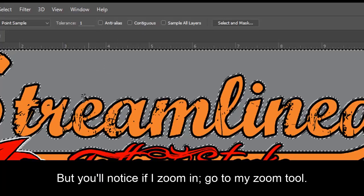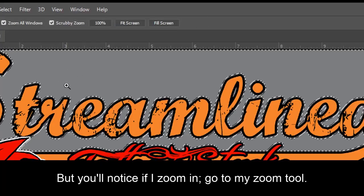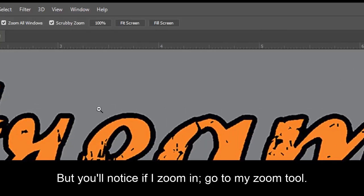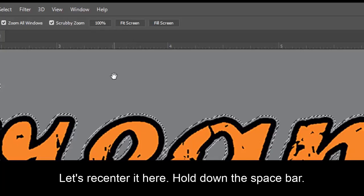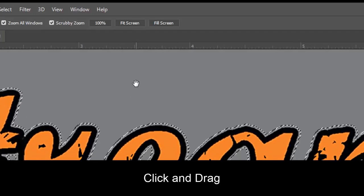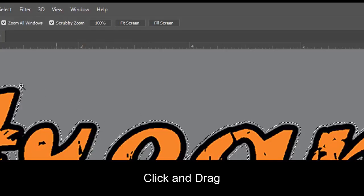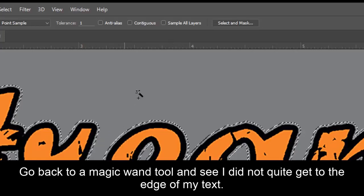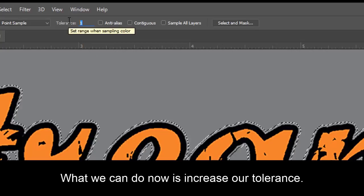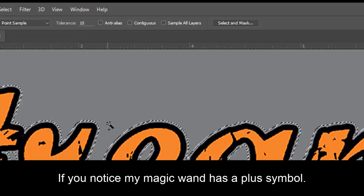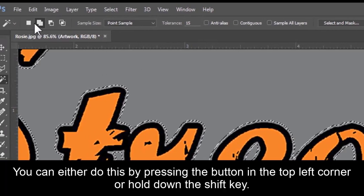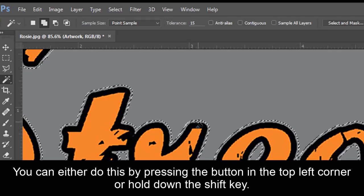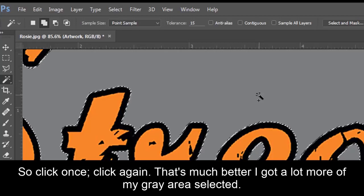But you'll notice if I zoom in, go to my Zoom tool, let's recenter it here, hold down the space bar, click and drag. Go back to my Magic Wand tool, and you see I didn't get quite to the edge of my text. What we can do now is increase our tolerance. If you notice, my Magic Wand has a plus symbol. This means we can add to our selection. You can either do this by pressing the button in the top left corner, or hold down the Shift key. So I'll click once. Click again. That's much better. I've got a lot more of my gray areas selected.